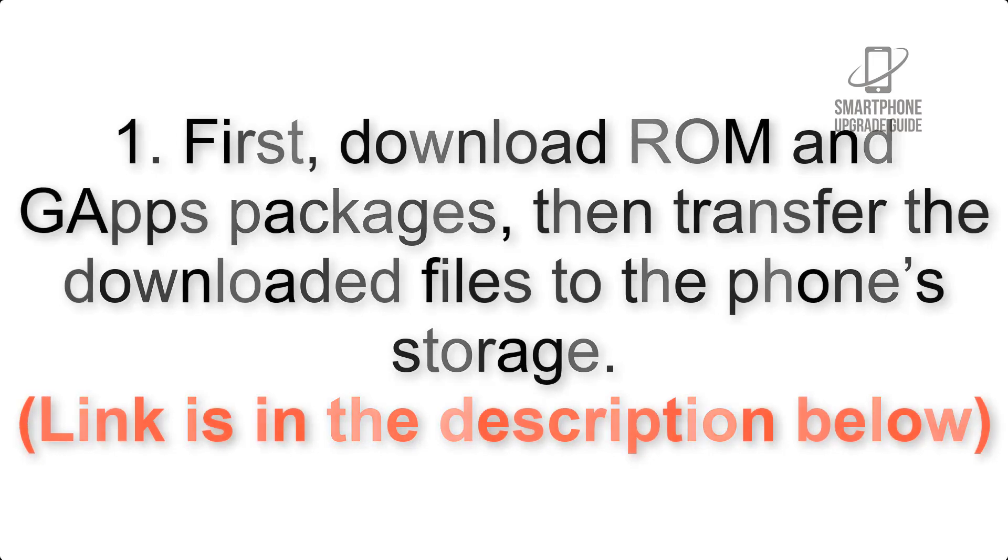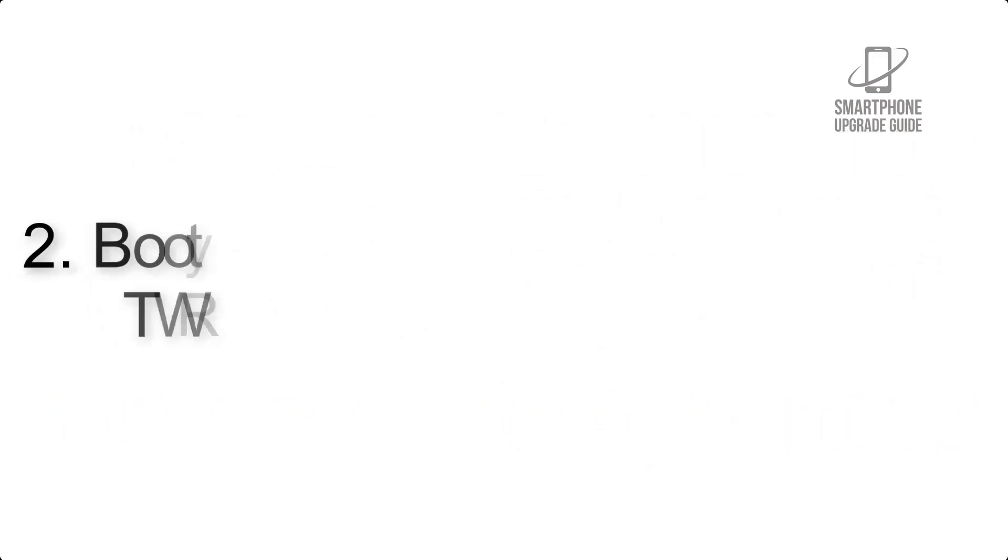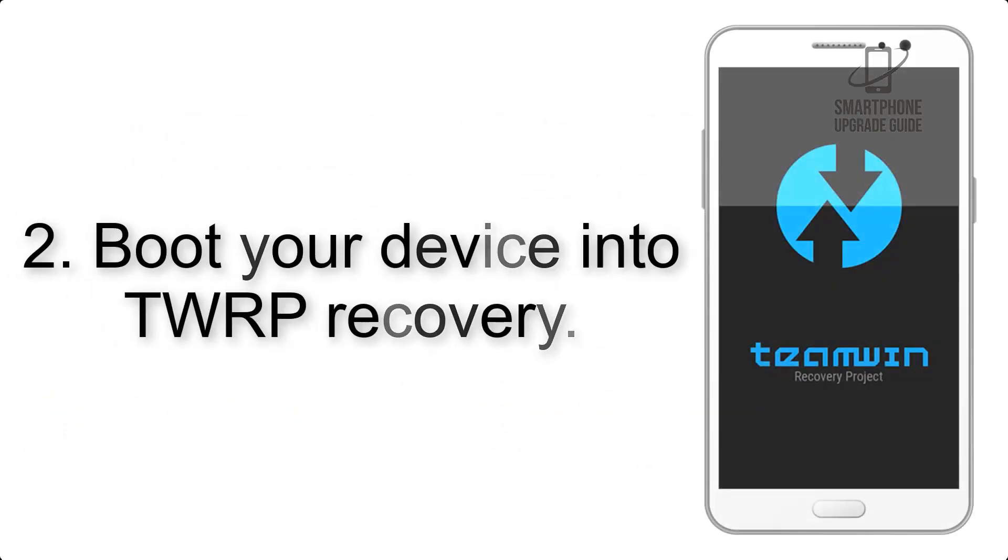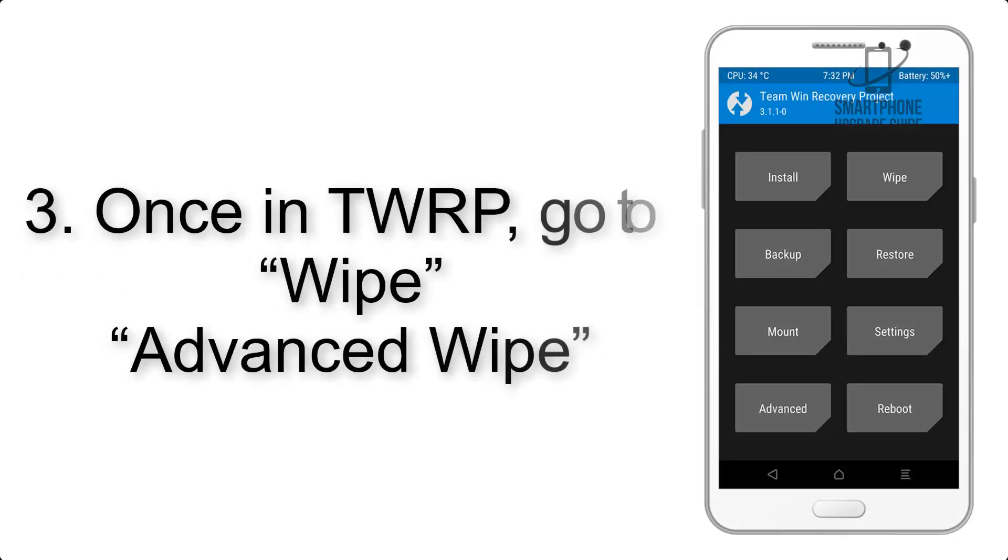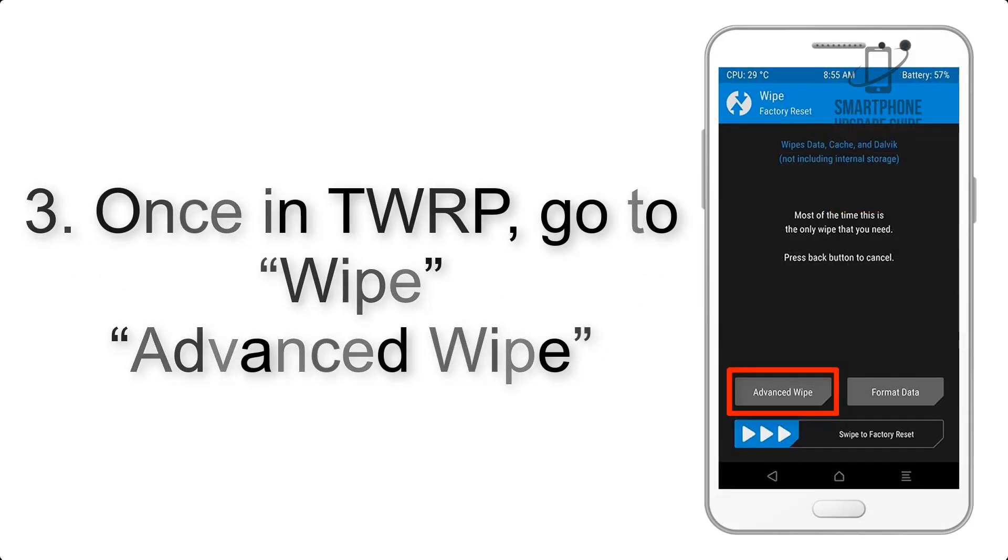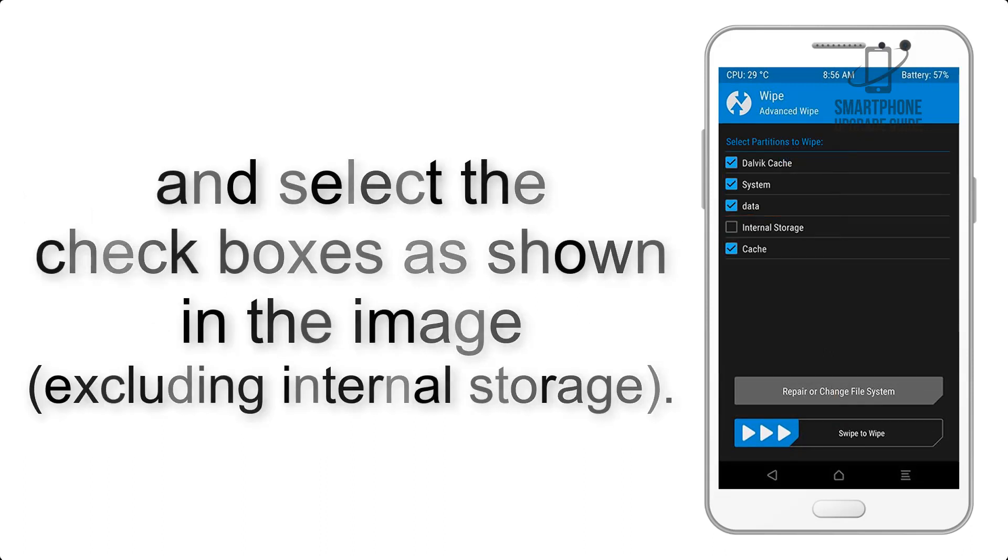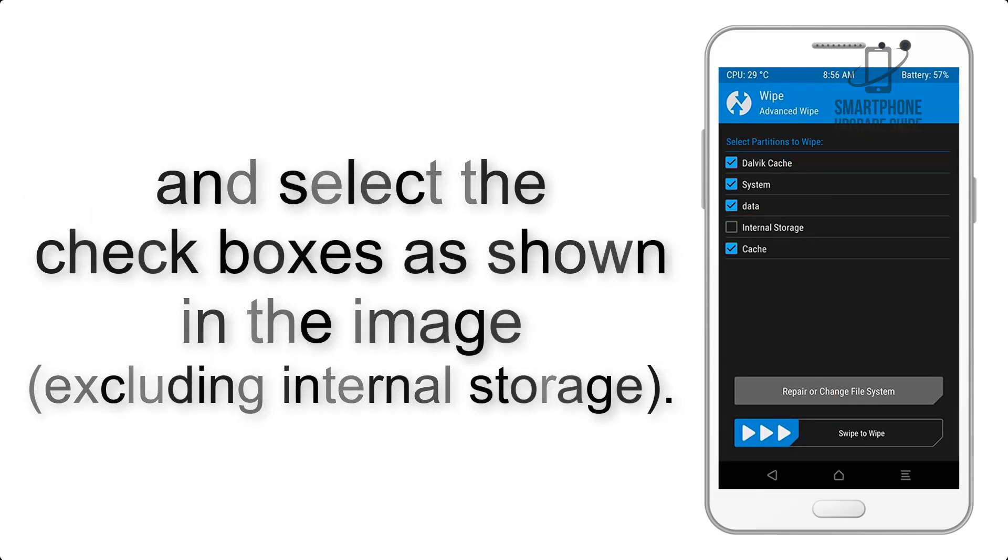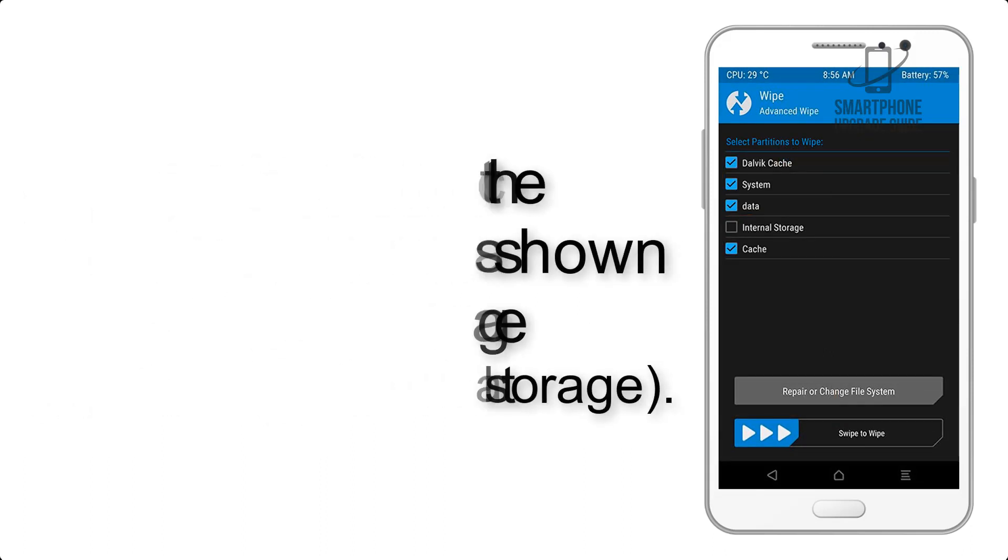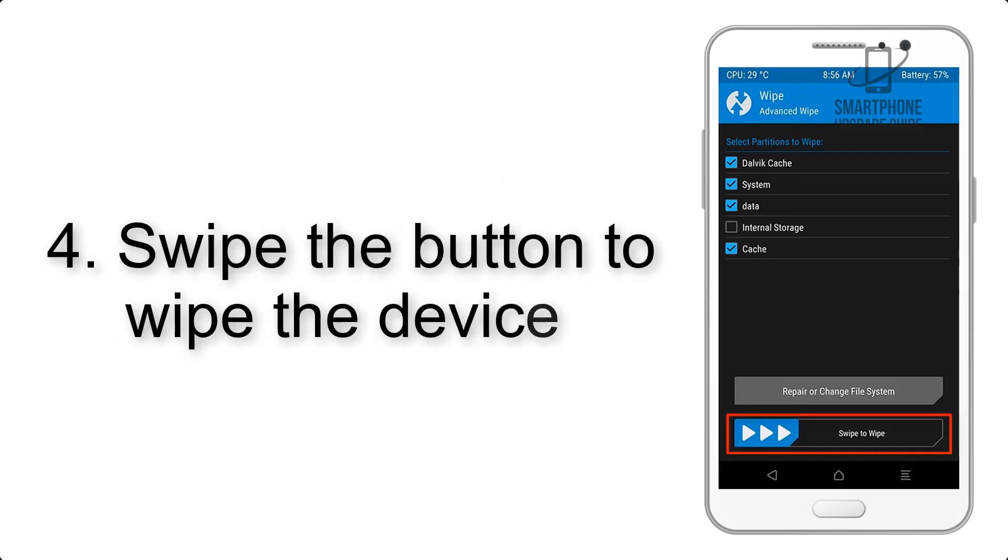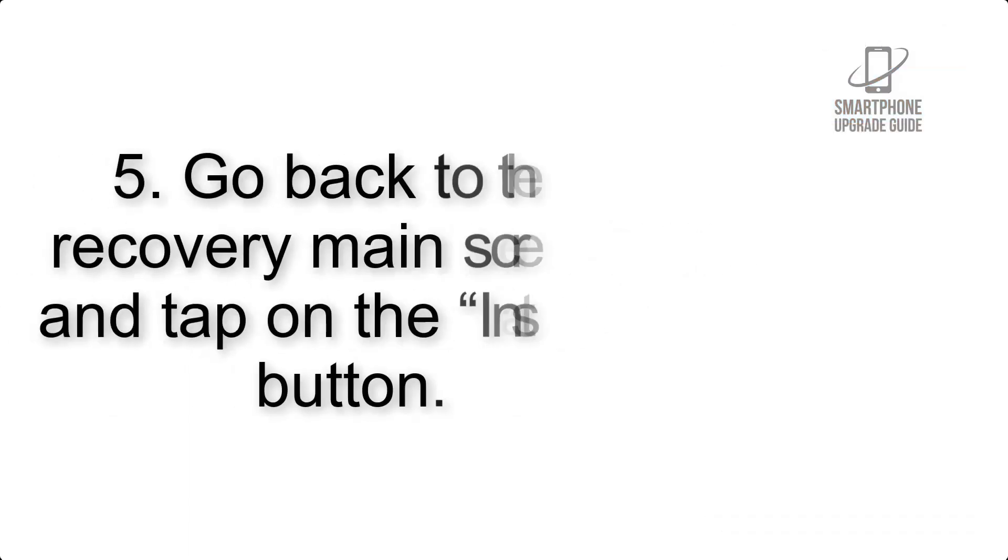Link is in the description below. Step 2: Boot your device into TWRP recovery. Once in TWRP, click on Wipe, then Advanced Wipe, and select the check boxes as shown in the image, excluding internal storage. Step 4: Swipe the button to wipe the device.